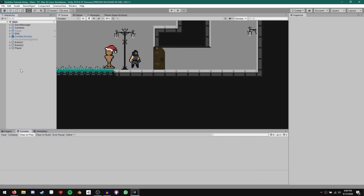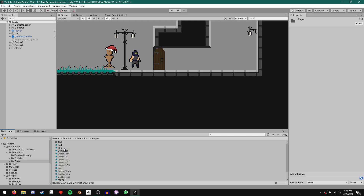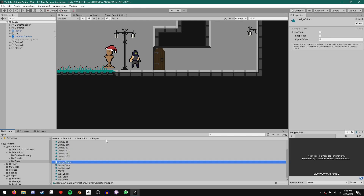Before we jump into the dash, there's some stuff we have to fix from last episode. The first thing is to come to our project animations, player, and take a look at our ledge climb animation. Over here we need to untick loop time. This will stop our ledge climb animation from looping, which will avoid some animation glitches that sometimes happen when we finish the ledge climb animation.